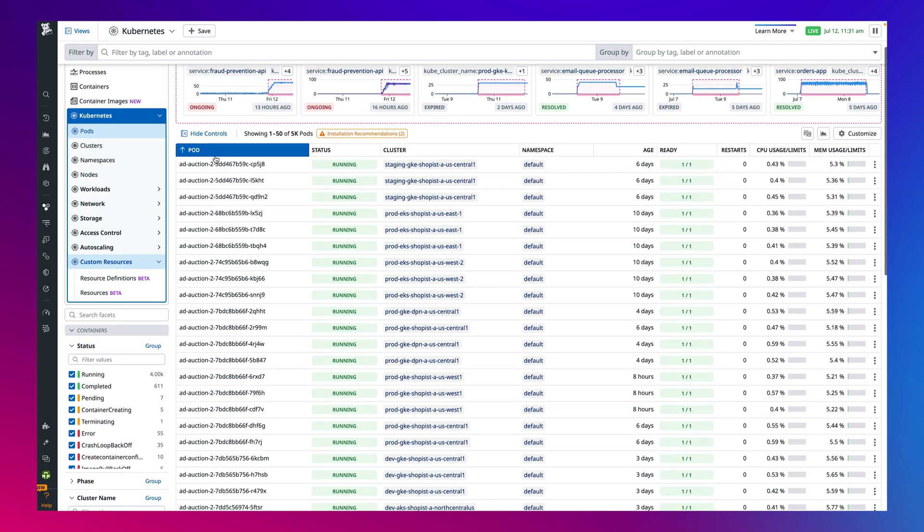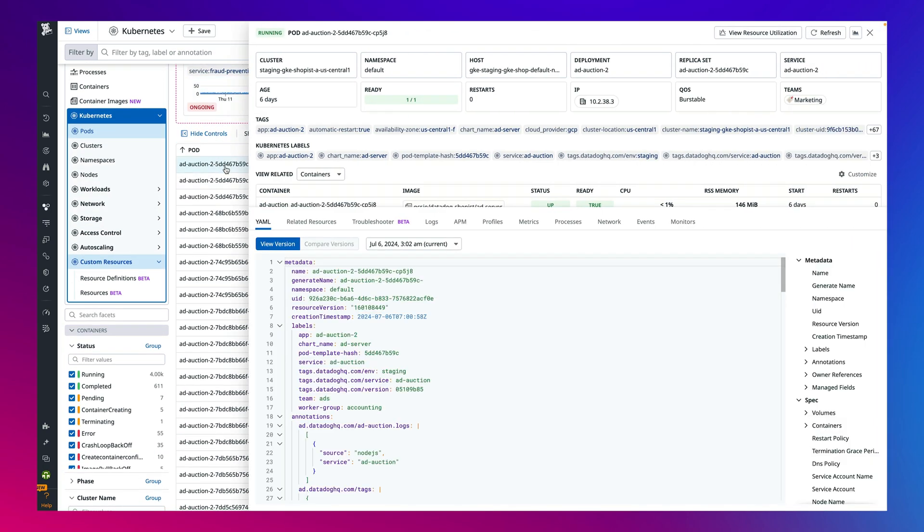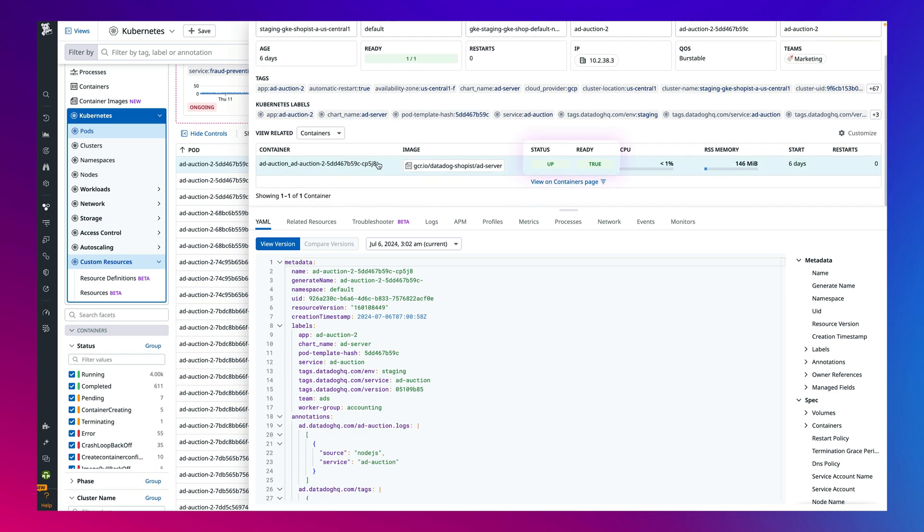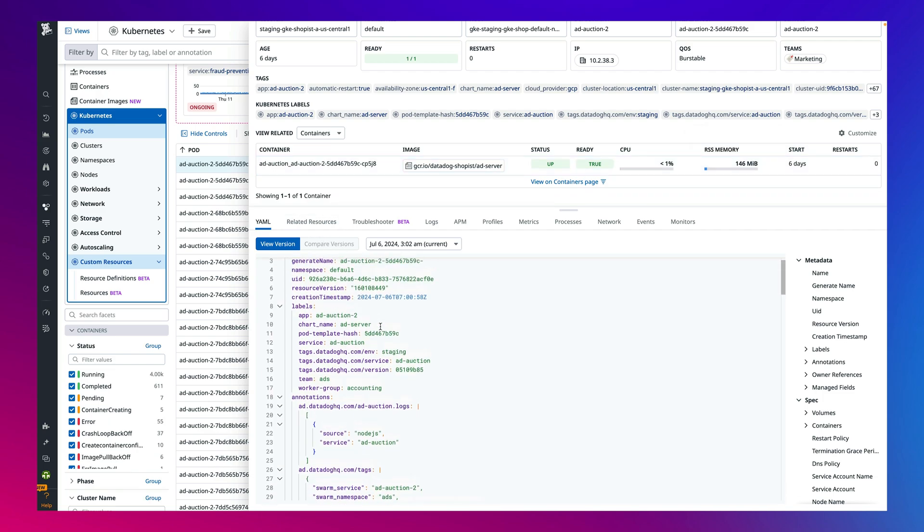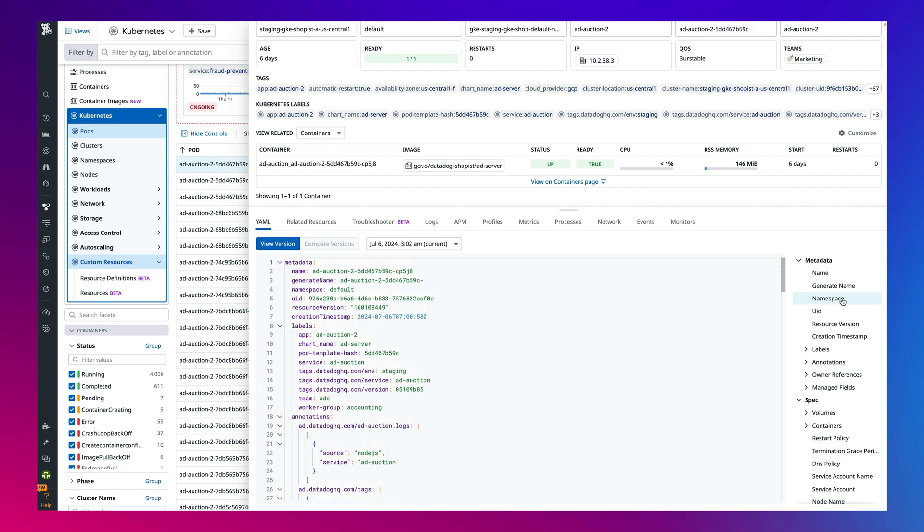By clicking into a pod, we can now see the status and readiness of each container within this pod and also performance metrics like CPU and RSS memory usage. If there is an issue with any of the containers, we can dig deeper with the full Kubernetes object spec in the YAML tab. For example, you can even pivot to namespace, labels, status, and more.